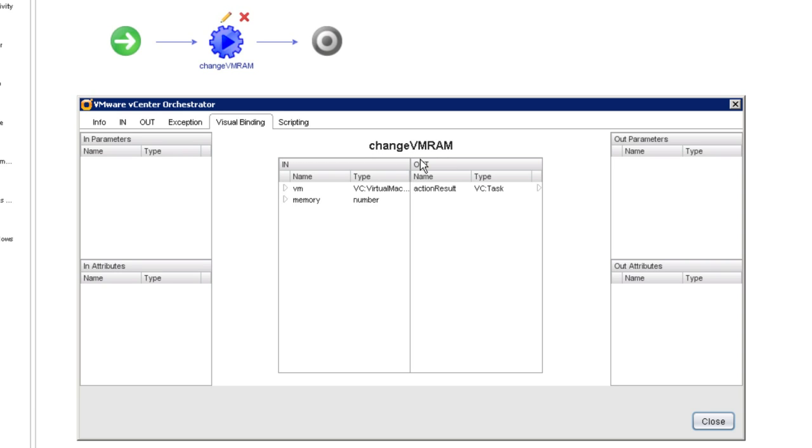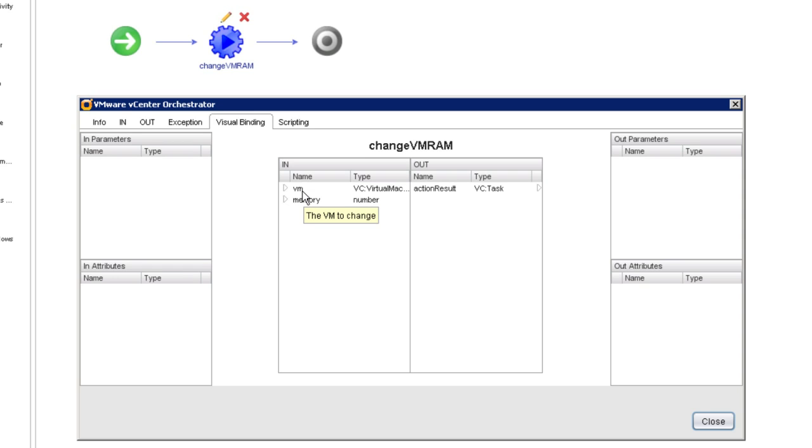So the action's called Change VM RAM. And as we can see here, this action requires two inputs, a virtual machine and amount of memory. This is the virtual machine that we want to modify. And this is the amount of memory that we want the virtual machine to have.